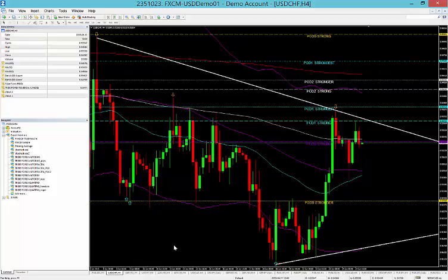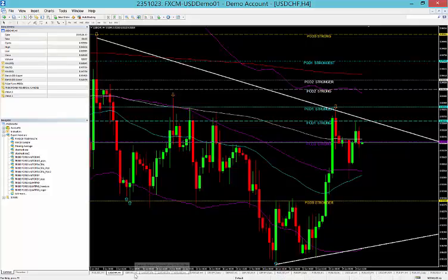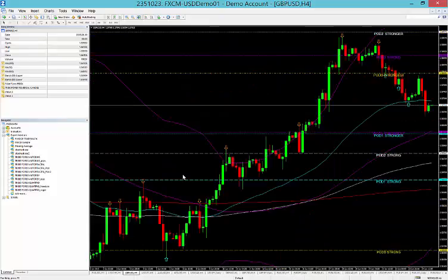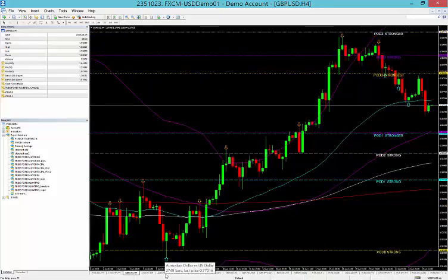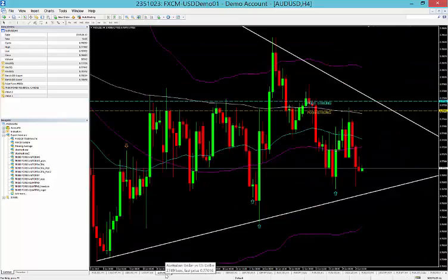On the Dollar Swiss, we know that the Dollar Swiss and the Euro Dollar have an inverse correlation, so we're not going to take a trade on that one either. For the moment, we're also going to wait and see what happens on the Pound Dollar.